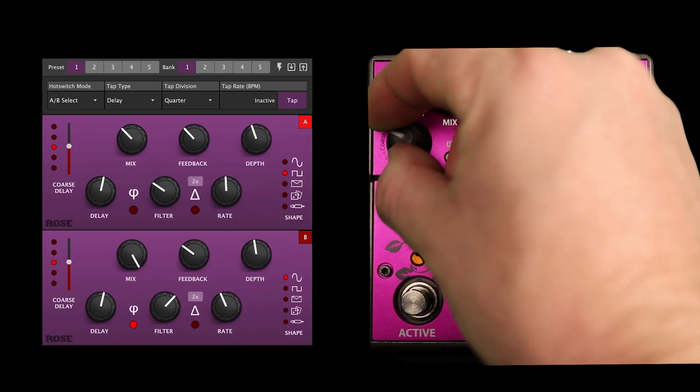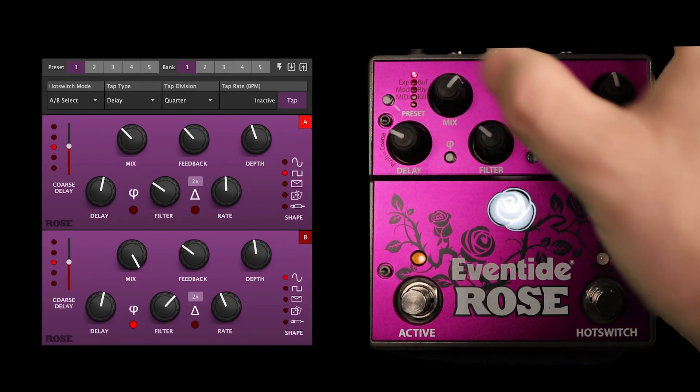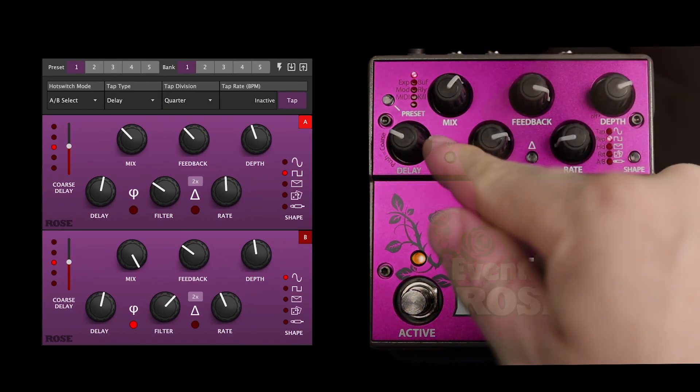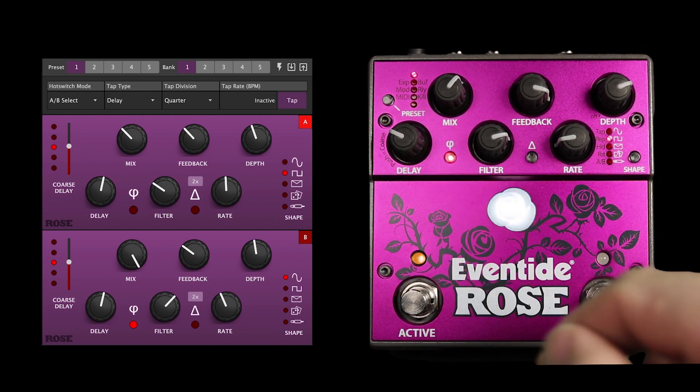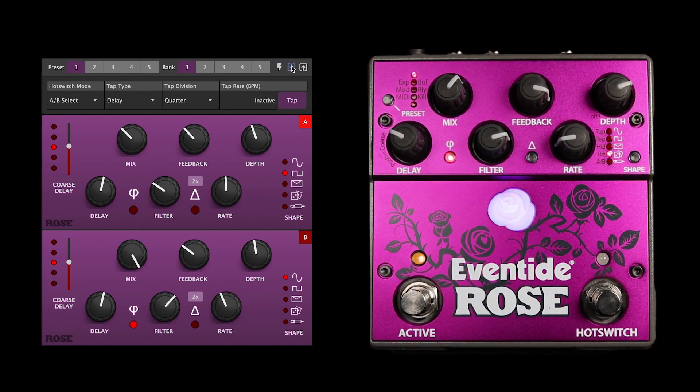Make a few adjustments to the knobs of the Rose, press the PHY button and change the modulation source. Now, click on the Get Current State of Pedal icon.